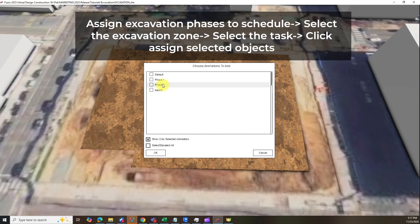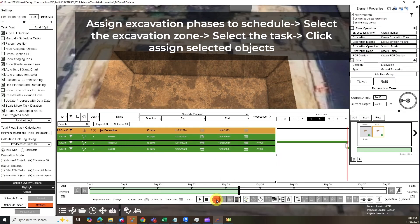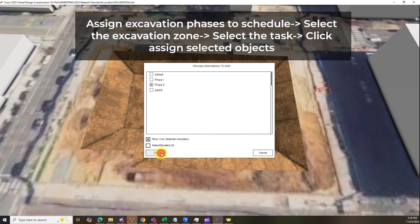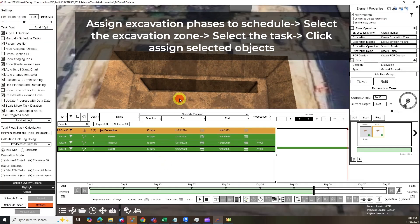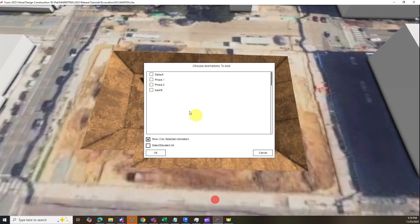To assign, all you need to do is select the excavation area, then select the task, and click the Assign Selected Object button in Fusor.